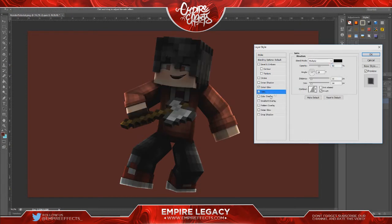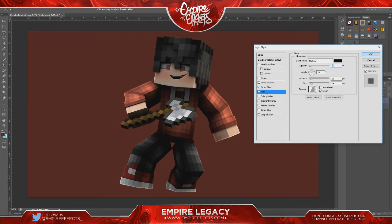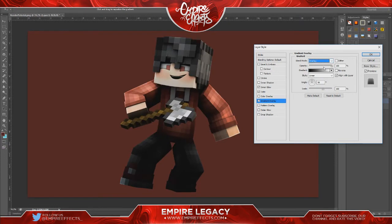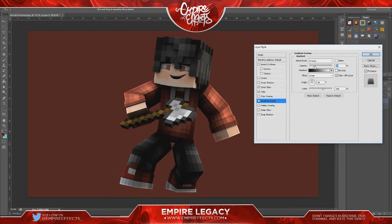Then I'm going to go to Satin and just put that down to like 6. Then Gradient Overlay — I'm going to change that to Overlay, obviously it's an overlay. So I changed the opacity to maybe like 24, I'll just do 20 for the sake of the video. Put it to an angle of the render.